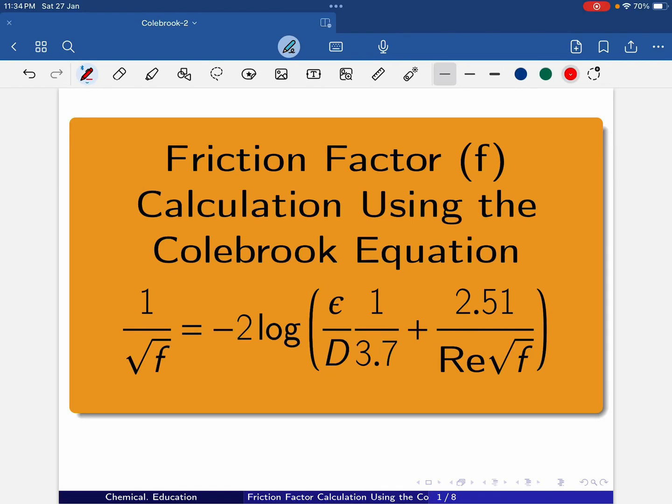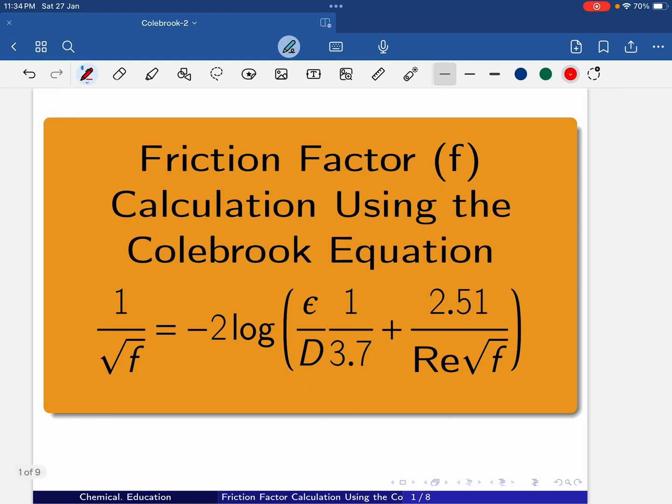Today, I am going to talk about friction factor calculation using the Colebrook equation.